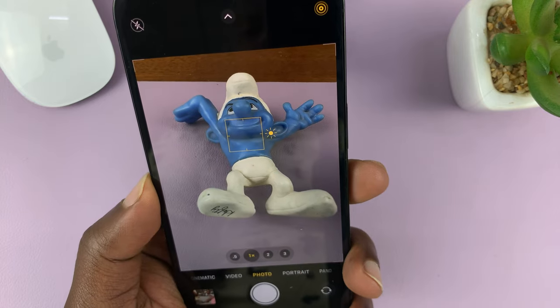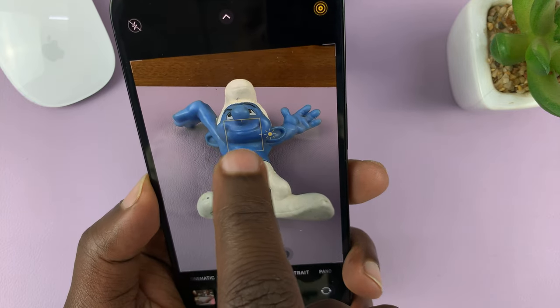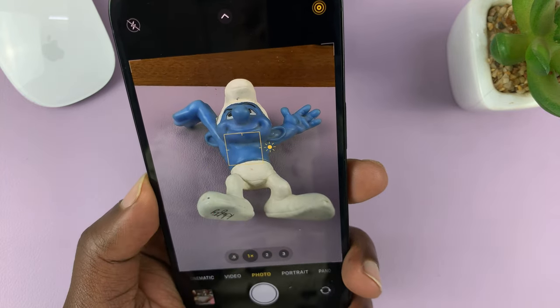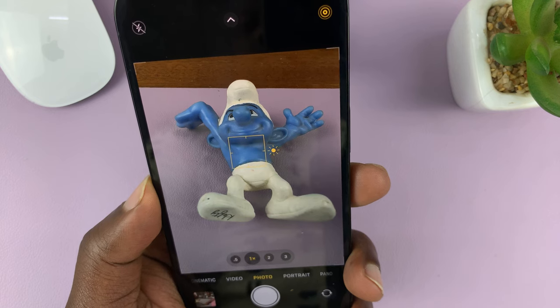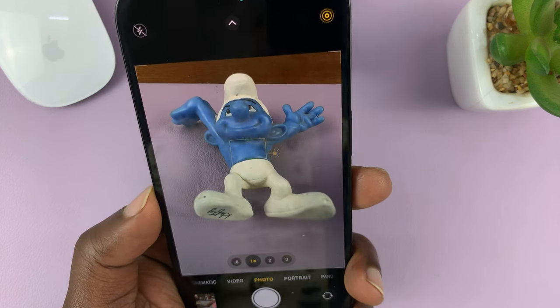Sometimes you can tap on the screen, and once you see this yellow circle, it's going to choose the best exposure and focus for you.